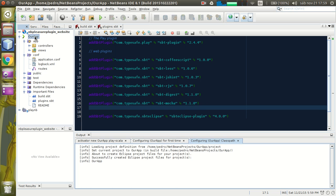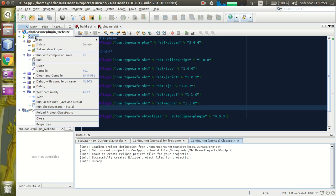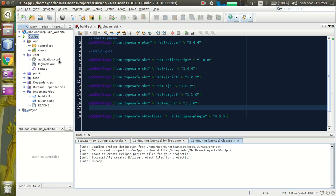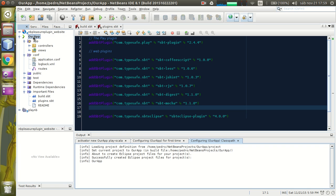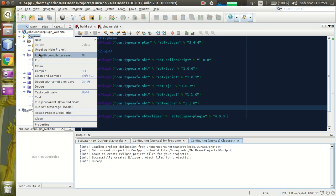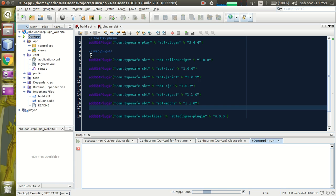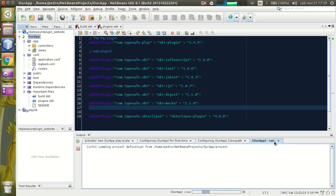Right now we can run our app. We can do so by right-clicking on the project tree and clicking Run with Compile on Save, or just press the F6 shortcut key. Now the app is running using the activator run command.